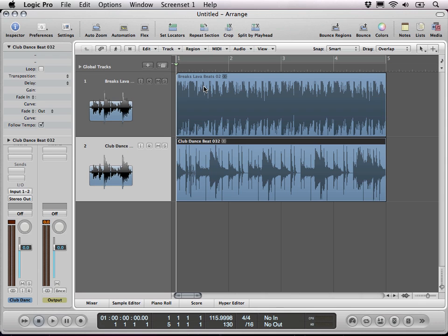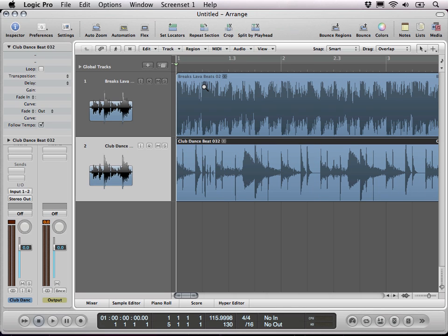So I came up with a very cool idea. It turned out it doesn't work in Ableton so I had to switch to Logic, and in Logic it took me about 10 minutes and I got it.